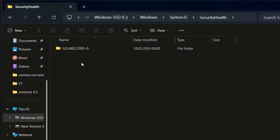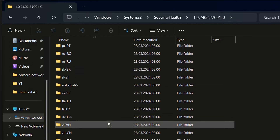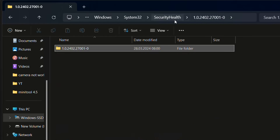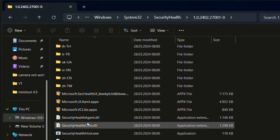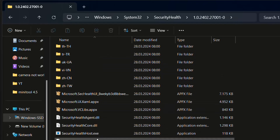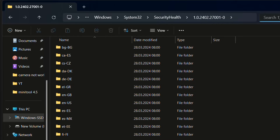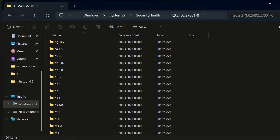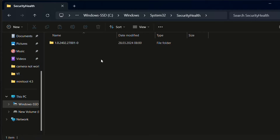Unfortunately, in my case — and for many of you — you may not have this setup file for SecurityHealth, or the SecurityHealth folder could be completely empty. In my case, I have the folder but not the SecurityHealth setup file inside. You can also try searching for 'SecurityHealth setup,' but if it's not there, it's most likely not anywhere in the System32 folder.